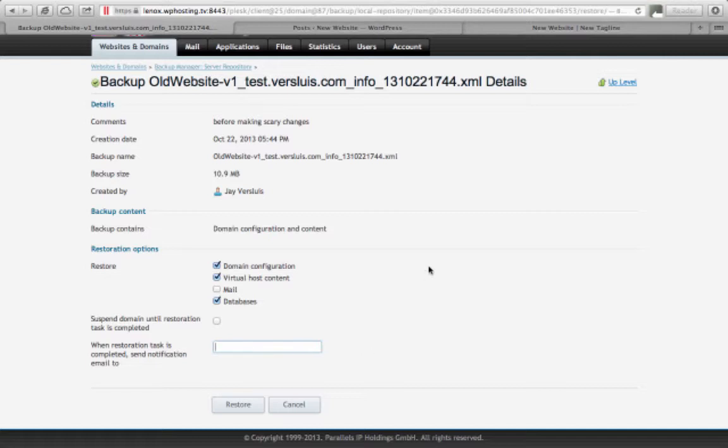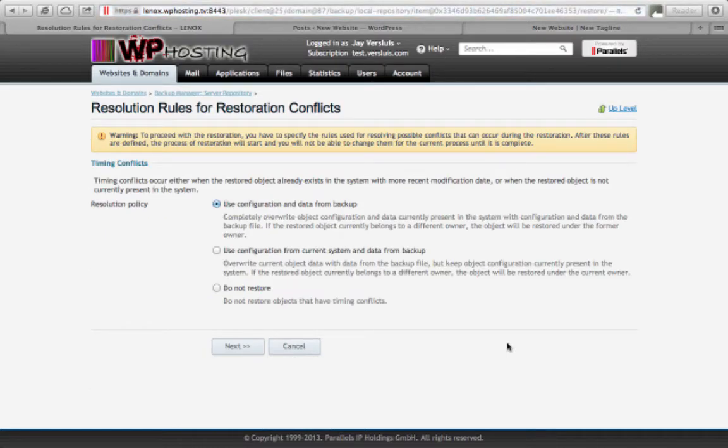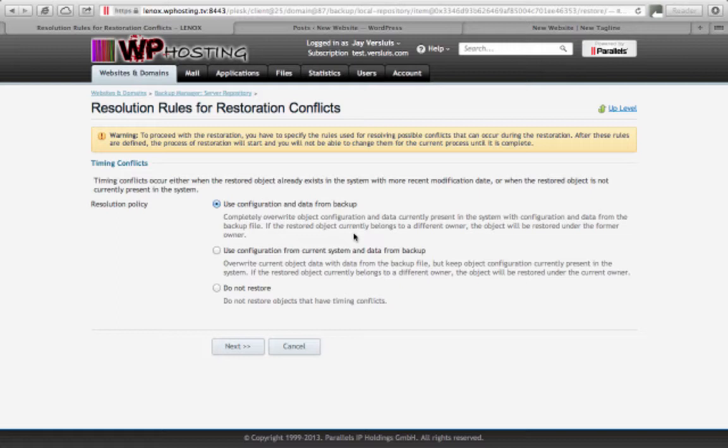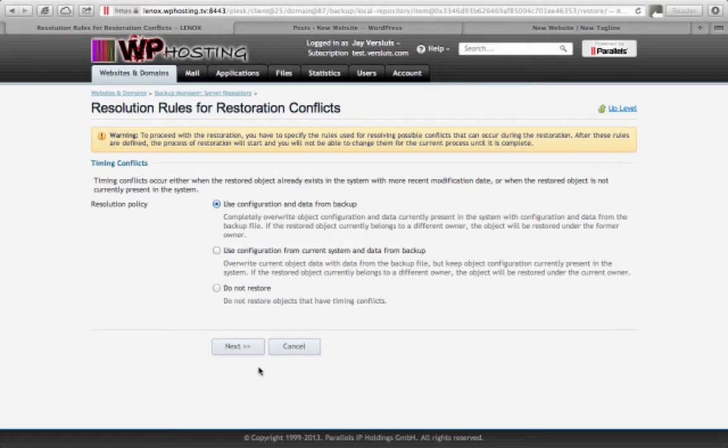I'm going to leave that because this is only going to take two seconds here. So hit restore and be presented with yet another dialog box in which Plesk is asking you, what happens if I receive conflicts? If I have files that are already on the file system and I'm going to bring it back from the backup, what do you want me to do? So the top option here, use configuration and data from backup, means that everything from the backup overwrites whatever's currently on your website. That is usually what you want to do if you're bringing back a website that you want to completely overwrite. But you have two other options here. If you have file conflicts, do not restore, or use the configuration from the current system and the data from the backup. So those are options you have. I'm going to leave the first one here and hit next.